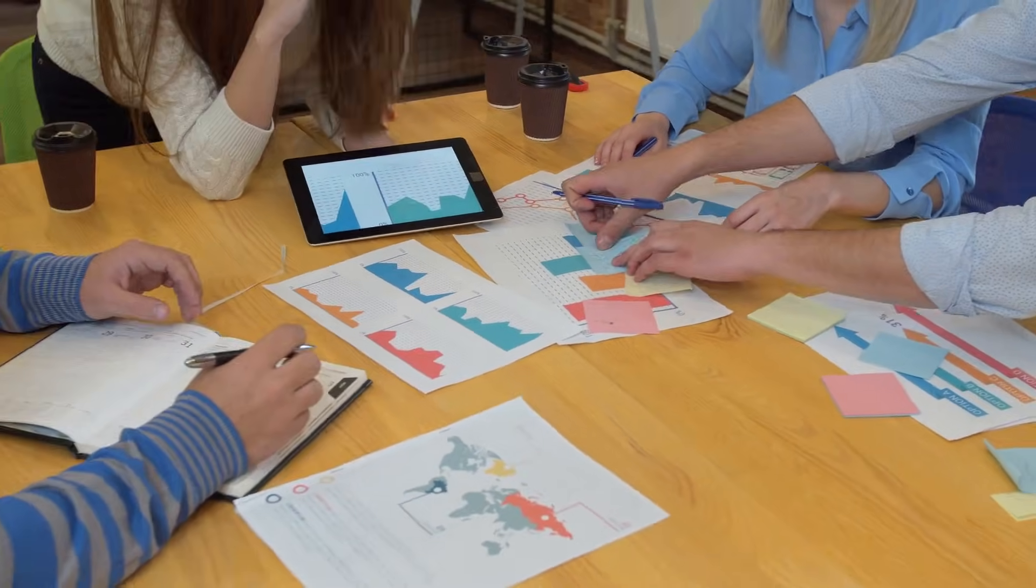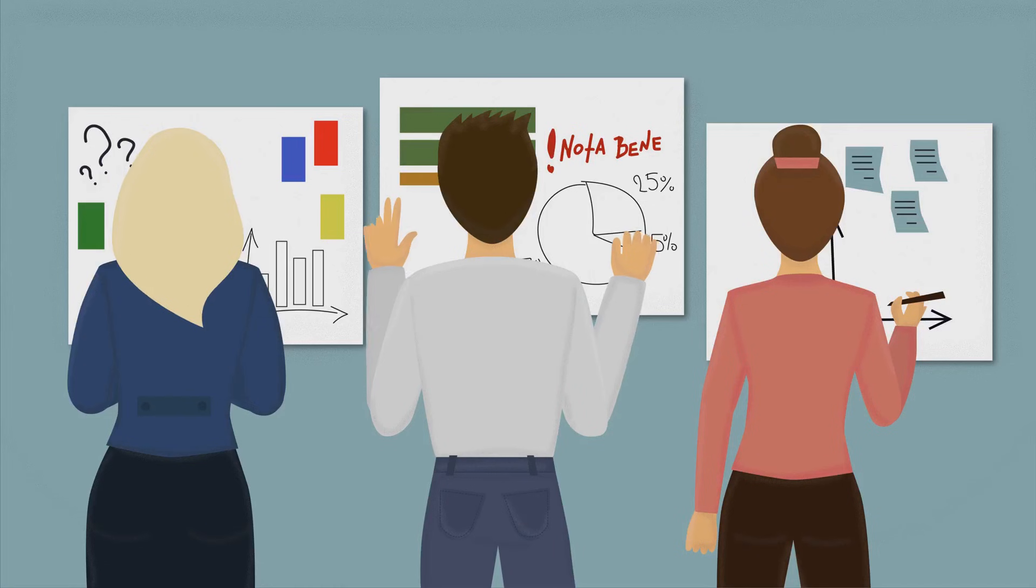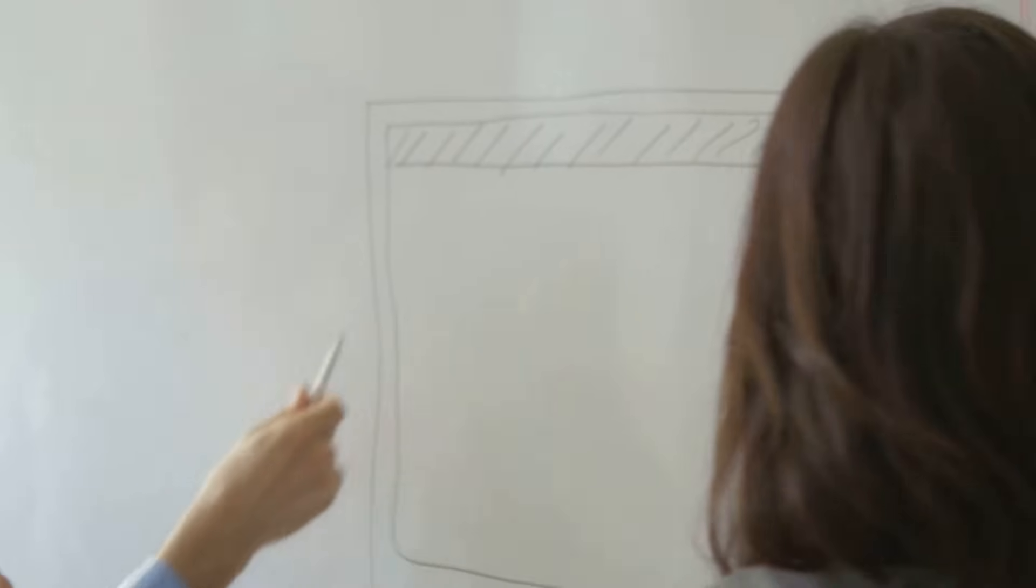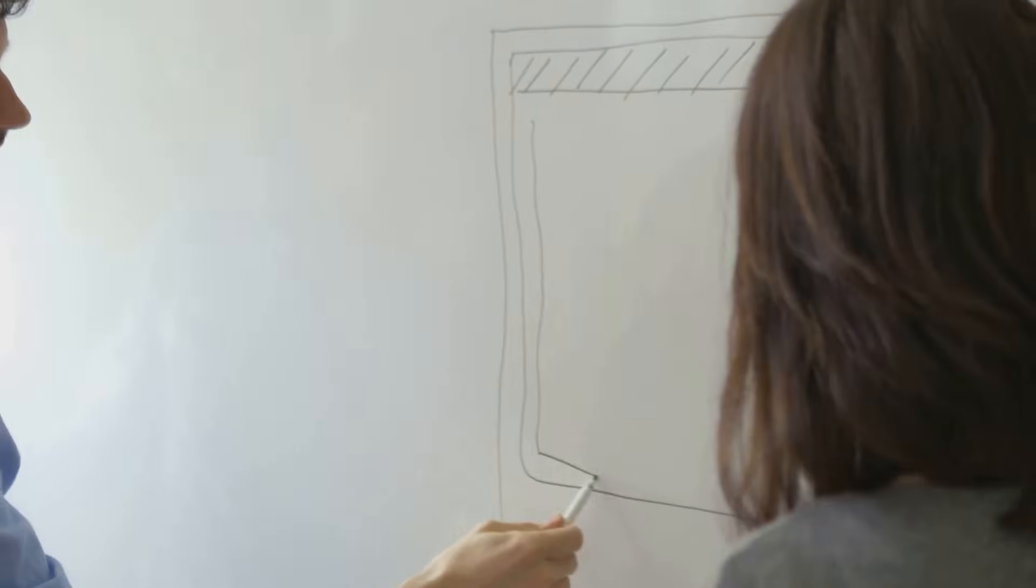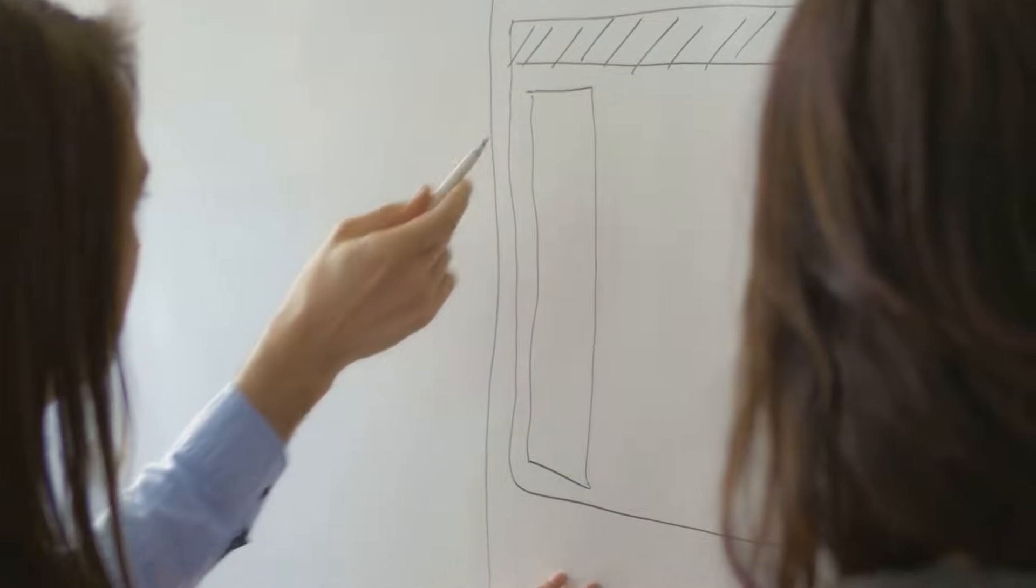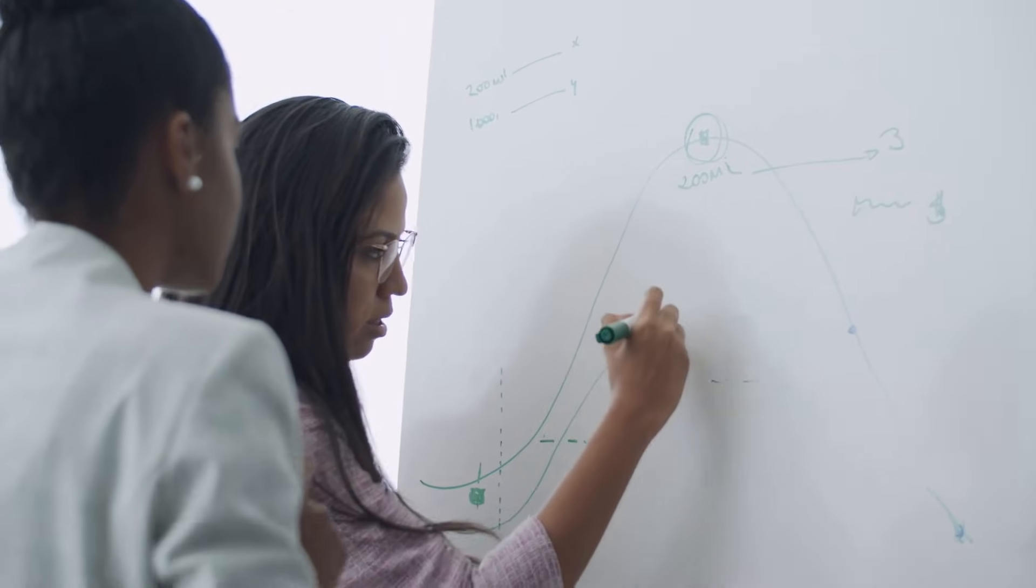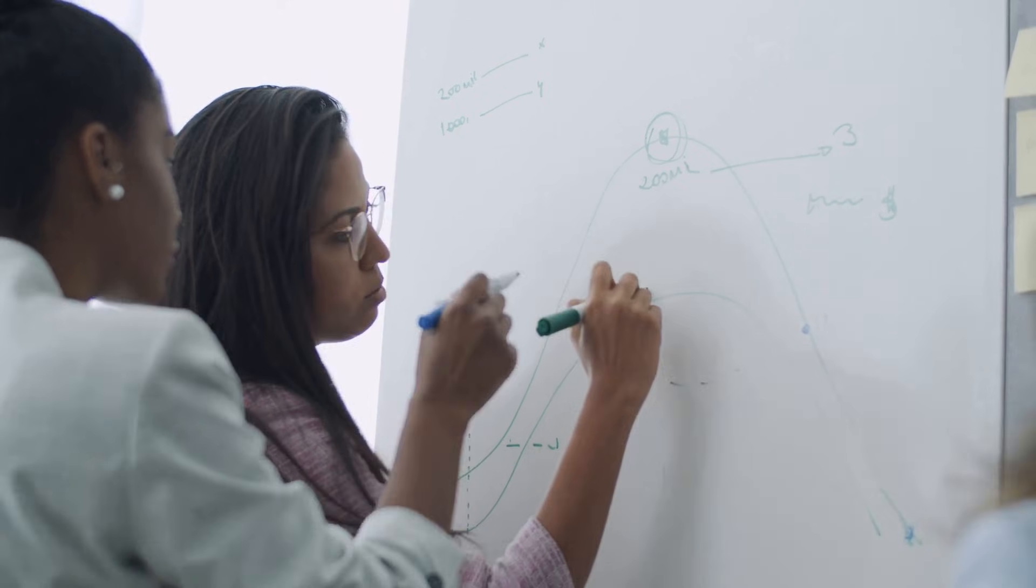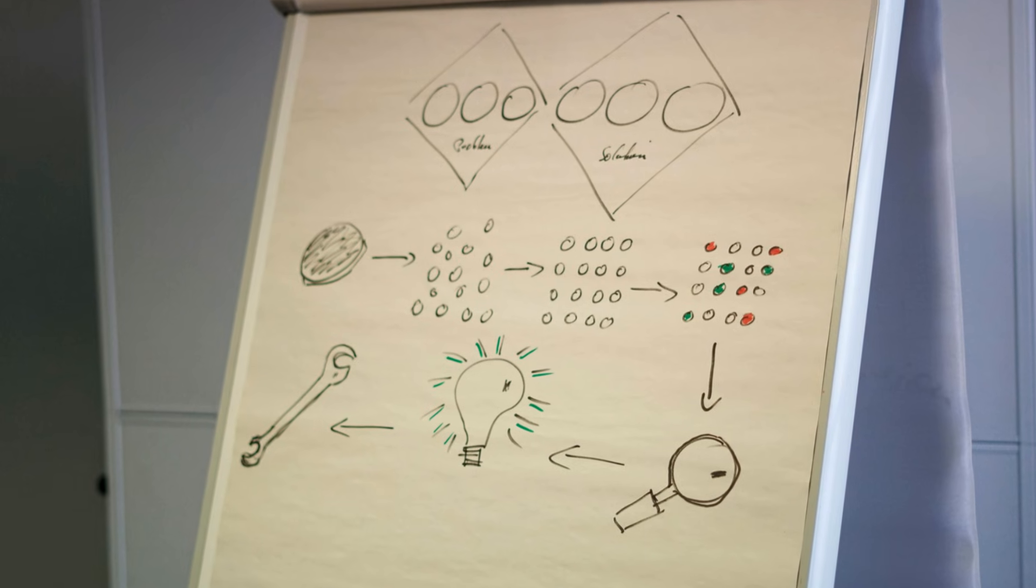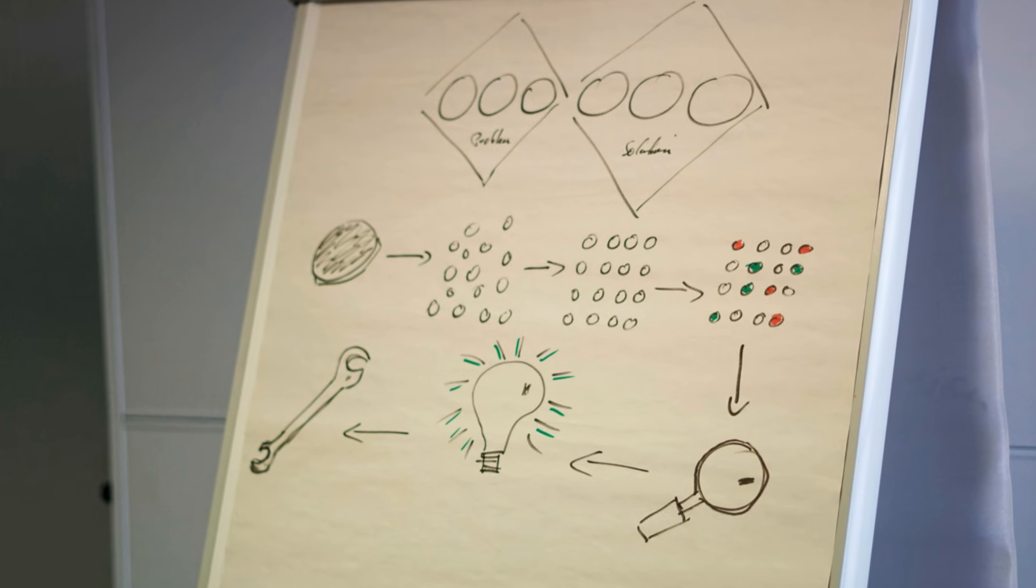When you identify these cause and effect relationships, you can solve problems at the root instead of just treating symptoms. A practical tip: try creating a cause effect diagram, also known as a fishbone diagram, to map out relationships for your problem.